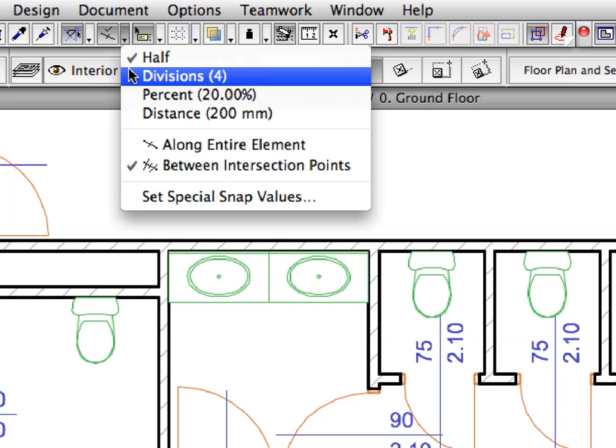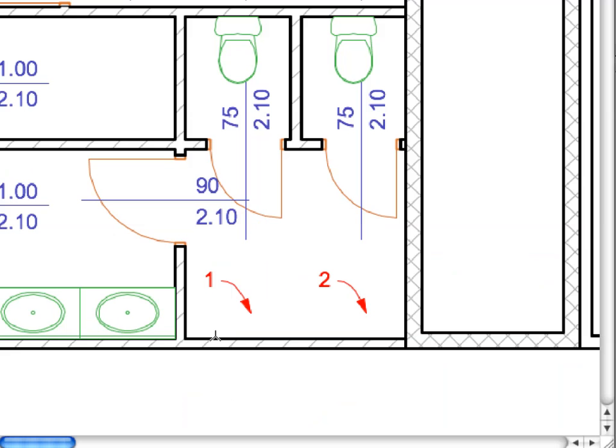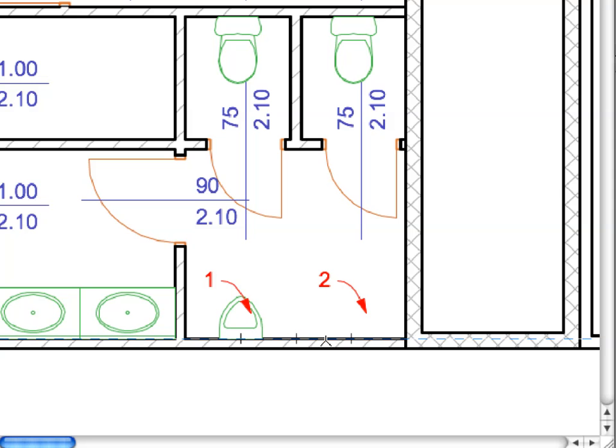Activate the Division option from the drop-down list. Hover your cursor above the upper side of the wall near Labels 1 and 2. Out of the three quarter points, click on the two side ones near the point of Labels 1 and 2 to place the urinals.